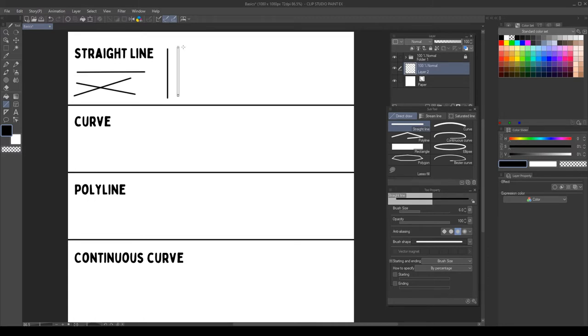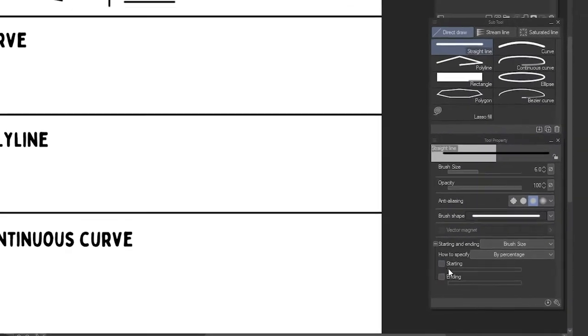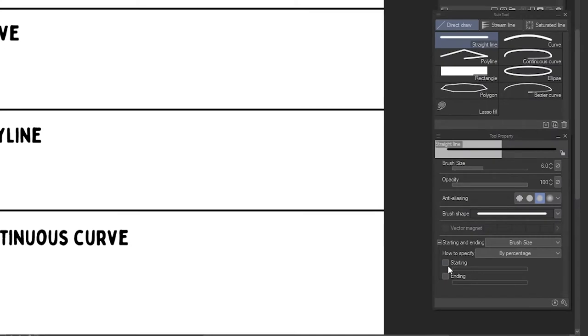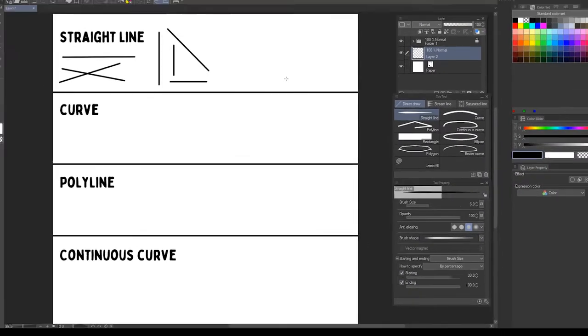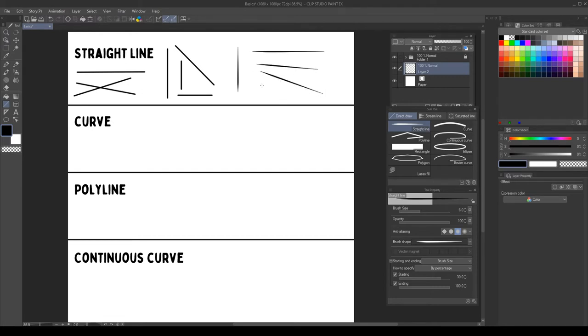This can be helpful to create horizontal or vertical lines. Or we can define a specific angle and repeat it with this. We can also set up start and end points to automatically taper our lines. This is really helpful to create speed lines, for example, for a comic.